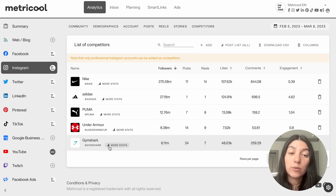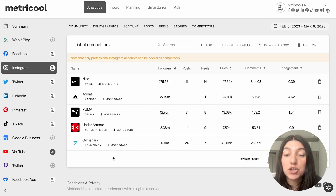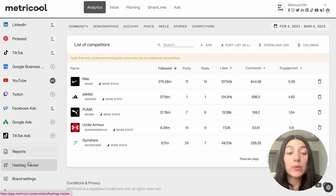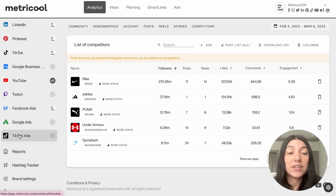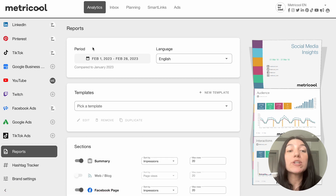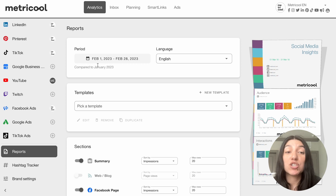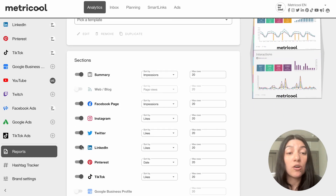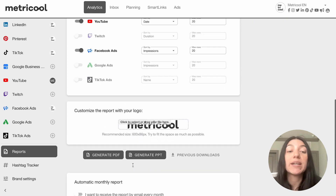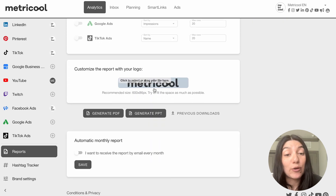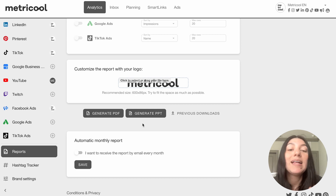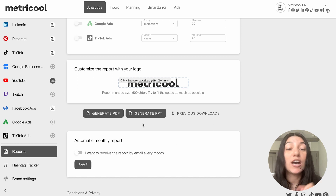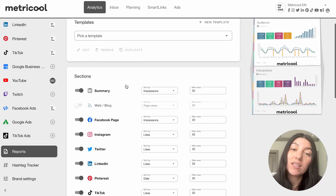So here I have five competitors, which would be the maximum on the free account, but this is game changing for strengthening your social media strategy. I also really quickly want to touch on a couple of other features we have in our analytics section, such as reports. Reports are a premium feature, but we make it super easy for you to create reports in minutes. You can change the period, the language, choose from previous templates or create a new one, and toggle on or off specific sections to export into a report. You can customize the report with your logo and then generate it as a PDF or a PowerPoint. You can even automate those monthly reports, making it super nice.